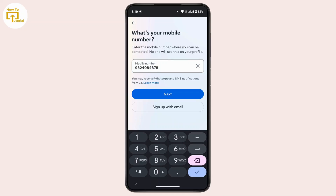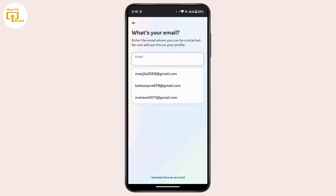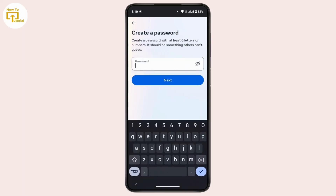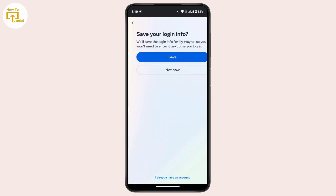After that, you have to enter your phone number. But if you want to use your email address, tap on 'Sign Up with Email.' Enter your email address, then tap Next. Now you have to create a password with at least six letters or numbers — it should be something others cannot guess. Create a strong password, then tap Next.